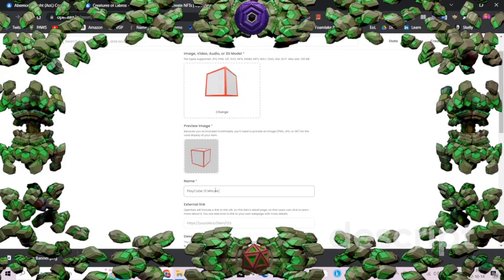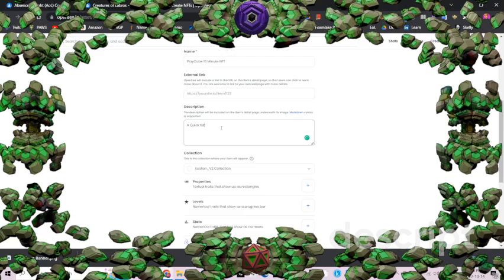Then you just name it and give it a nice little description. This can be really anything — it describes what your NFT is and maybe why it has value to people.